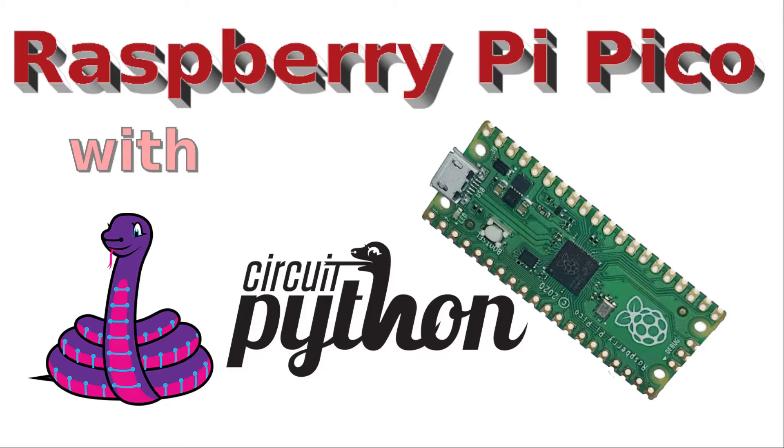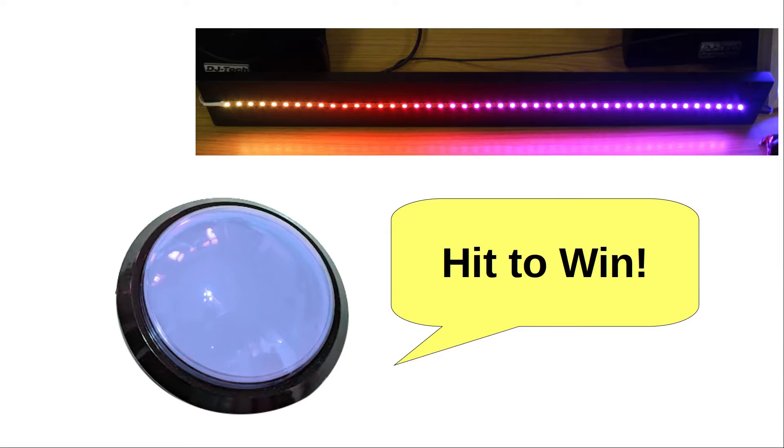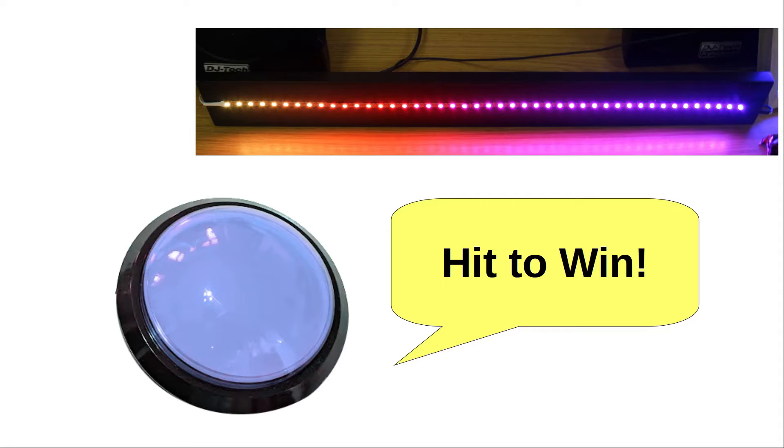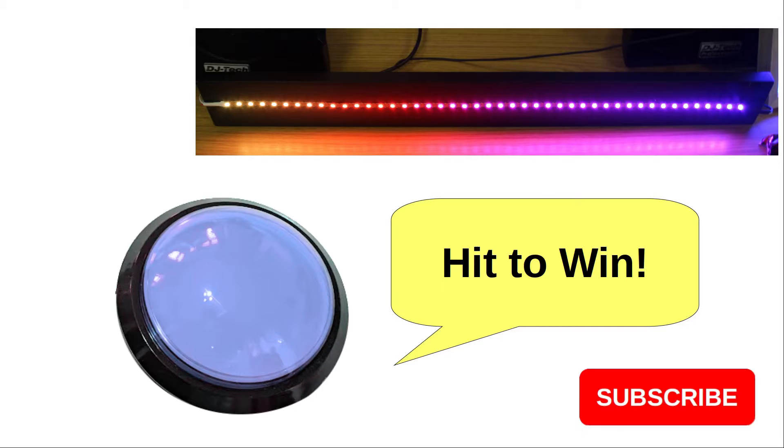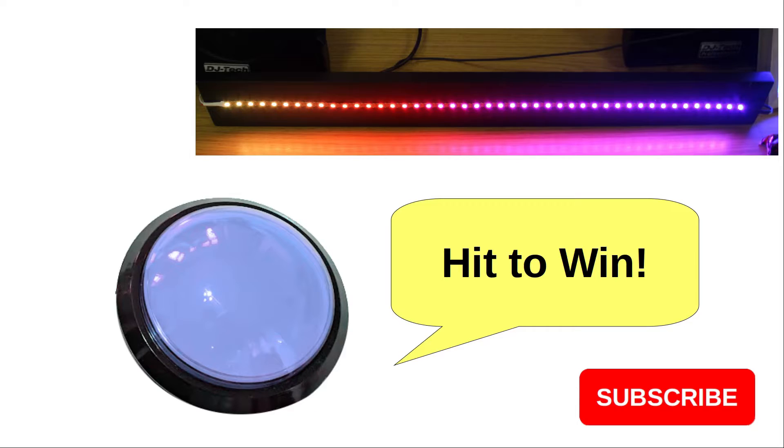And how to use it to control addressable RGB LEDs, or neopixels as they're referred to in Circuit Python. I'll be going through some simple examples to light up the neopixel LEDs, but this is an introduction for a future video where I'll explain how I use this to create a reaction-based game.